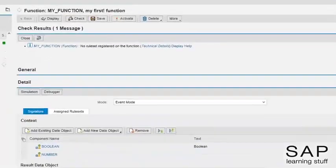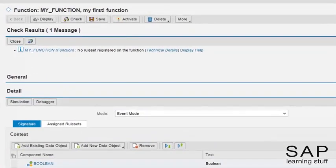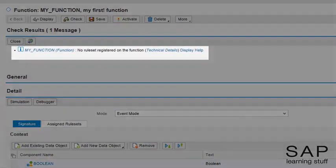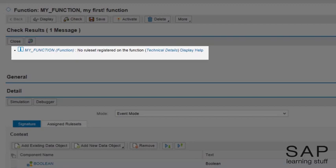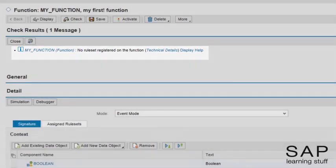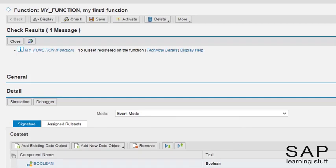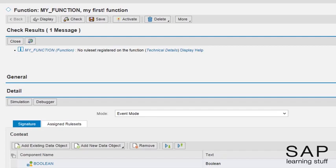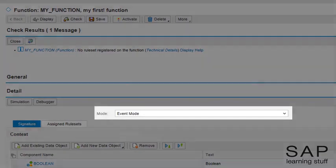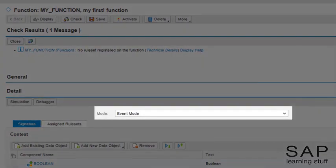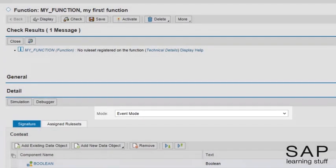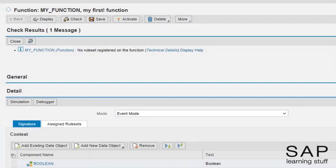Notice there is still a message here. This message is an information message. Information messages are intended to give us some useful information and they are not to be considered as an indication of a problem. In this case, BRF tells us that we haven't yet assigned any ruleset to this function. Notice also that this message is only relevant in event mode. In such a case, where there are no rulesets in an event mode function, the function simply does nothing.